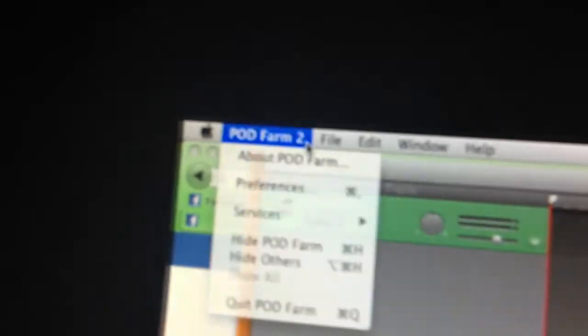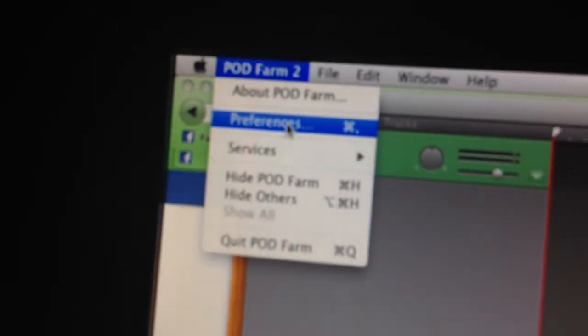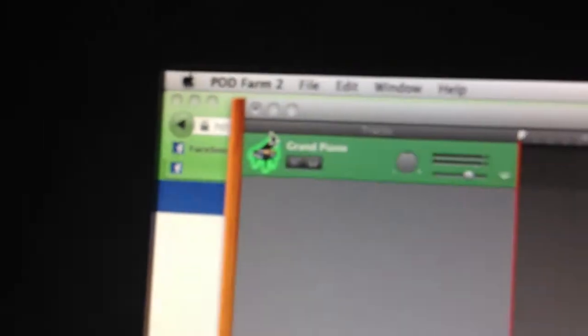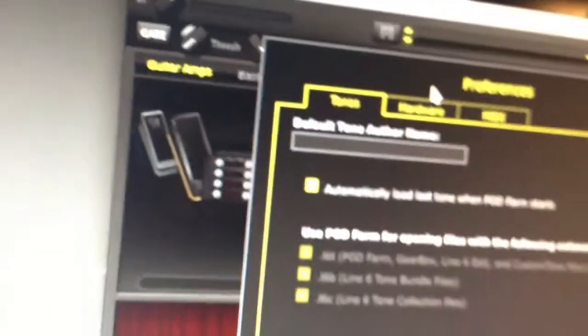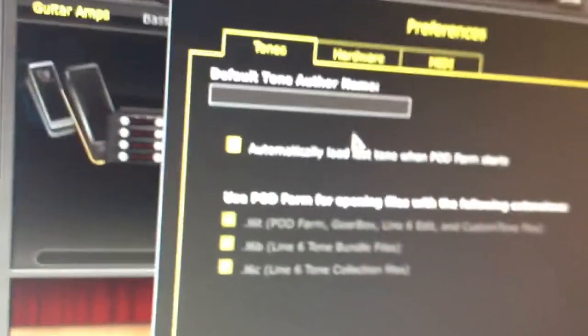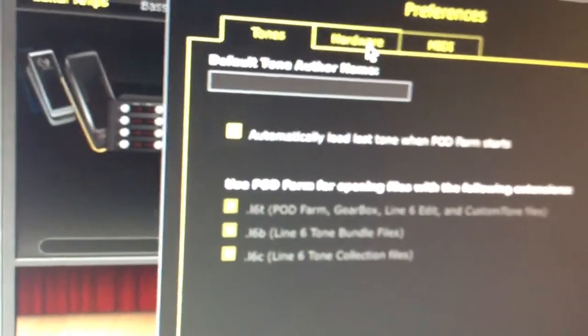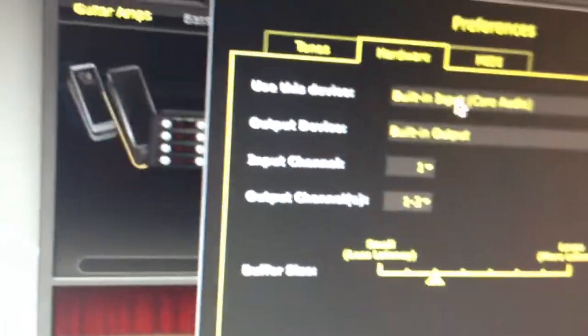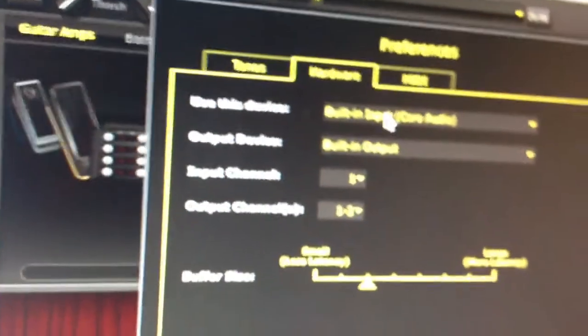And I'm going to go up here, Preferences, Studio, Plugin, whatever, Built-In, Built-Out.